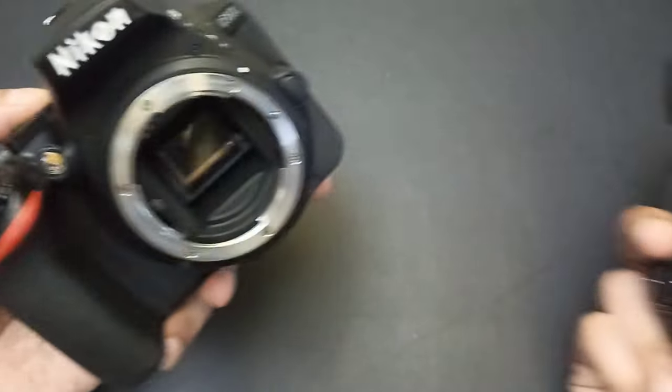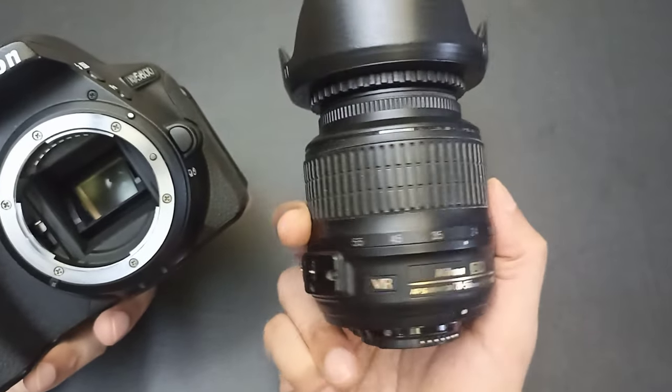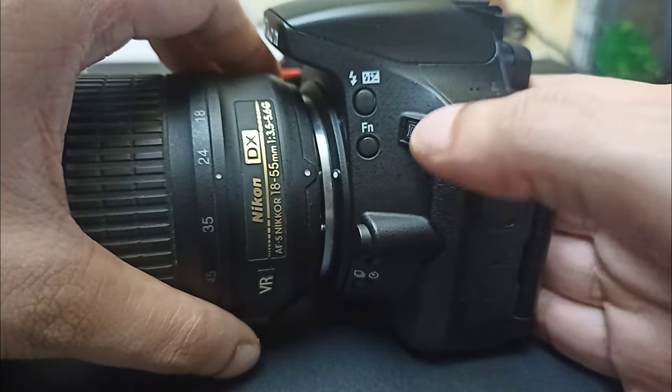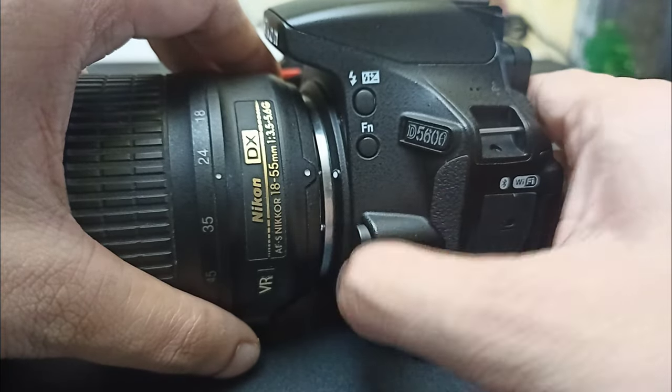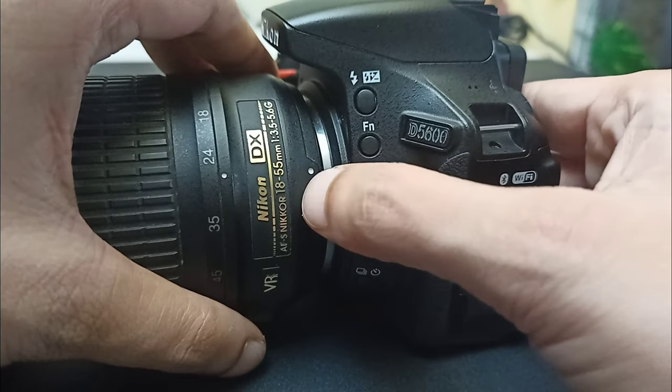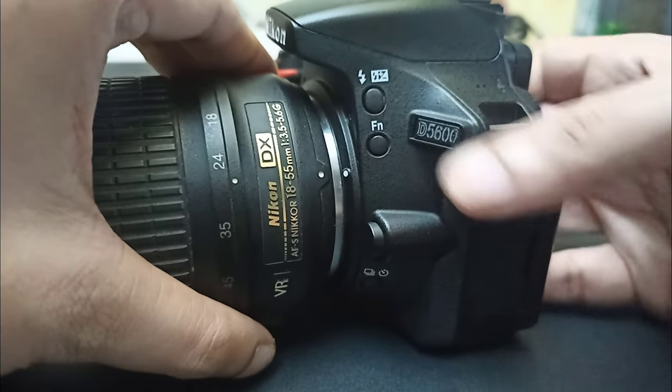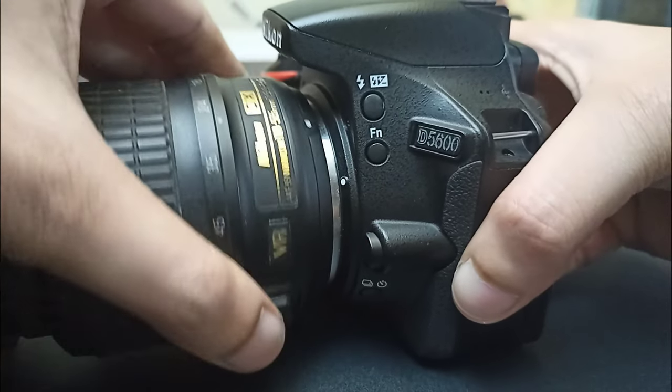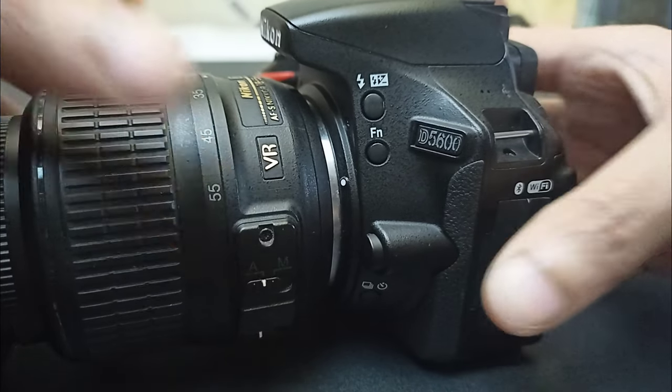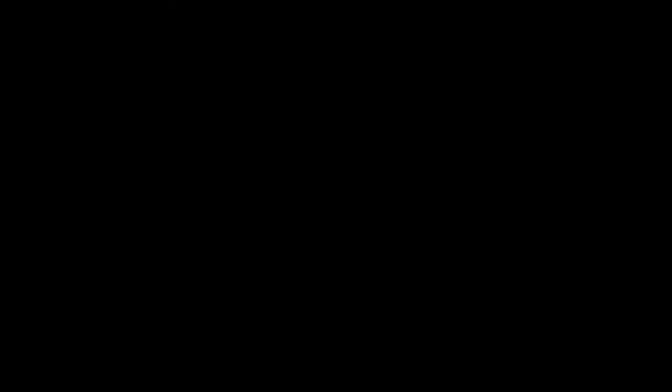First of all, you have to put a lens on the camera. It's very easy to press this button. These two white dots are anti-clockwise. This is a click sound, meaning you have a lens attached.